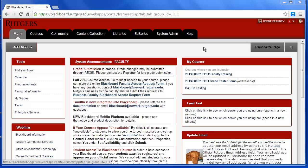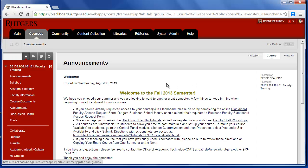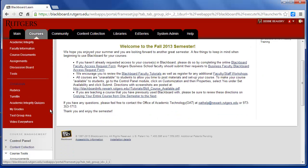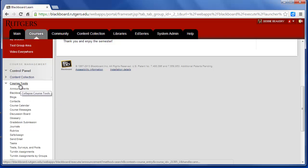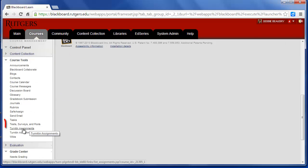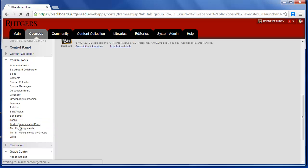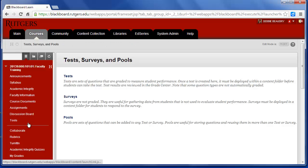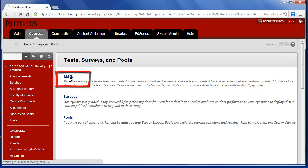The first step is to go into Blackboard and go into your course. So I'll click on the name of my course. Then on the left-hand side, I'm going to go down to the Course Tools section and click on Test, Surveys and Pools. And then I'll choose the first choice of Tests.